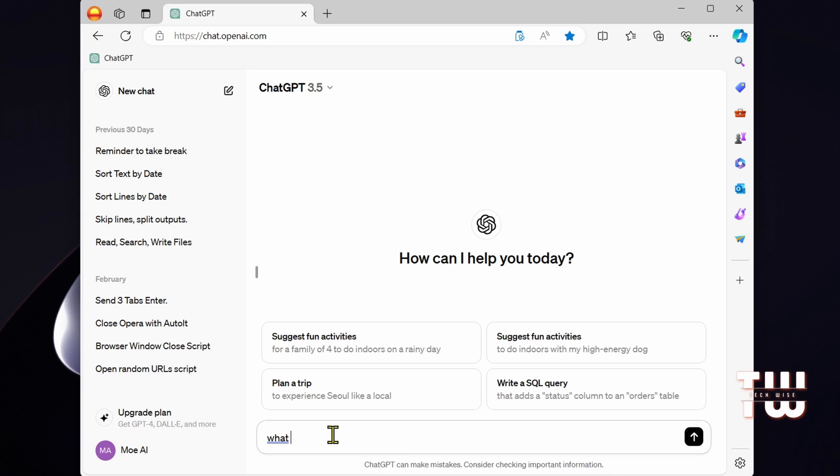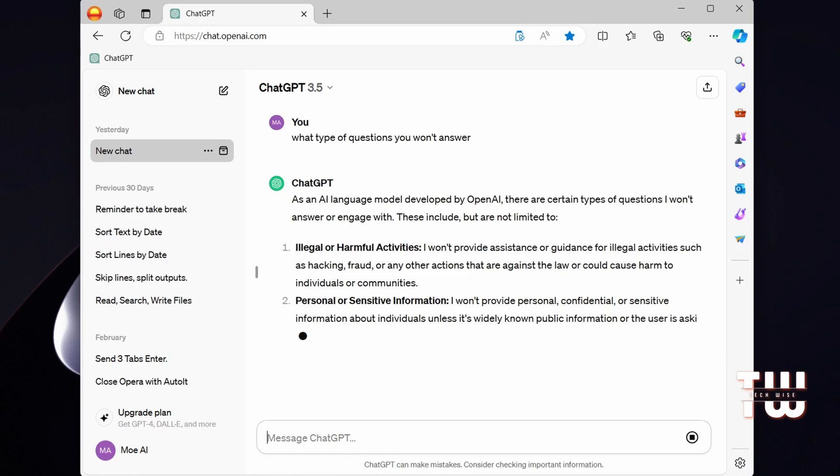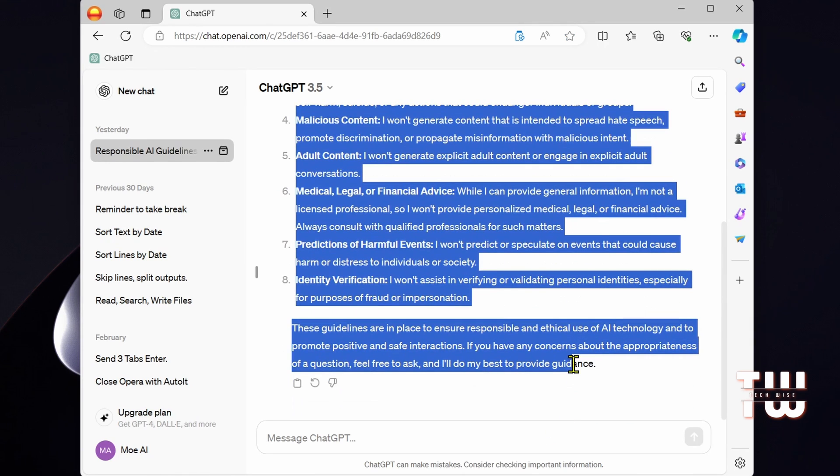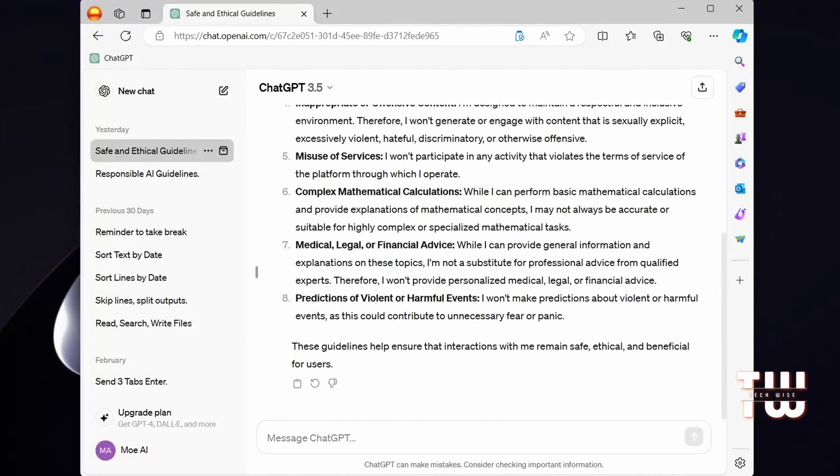So here I'm on the ChatGPT website and I'm going to ask it what type of questions it won't be able to answer. And as you can see, these are some of the examples that are restricted. To jailbreak or unlock it, let's open a new tab.